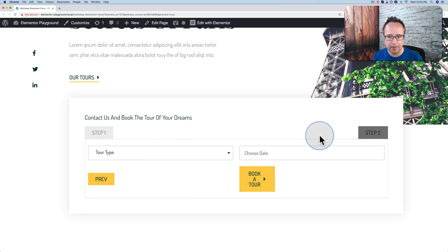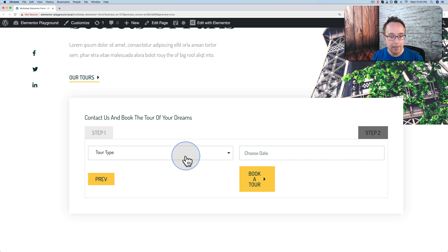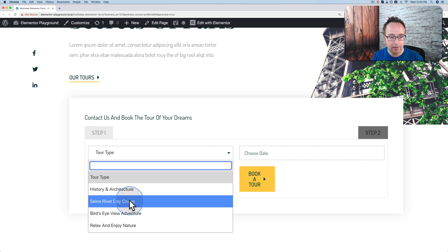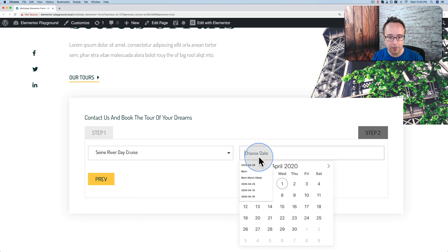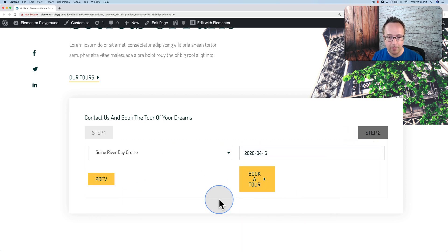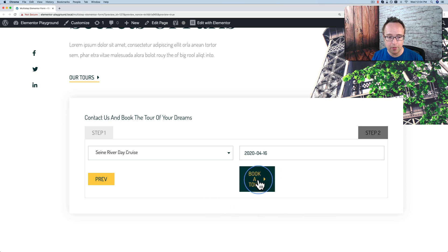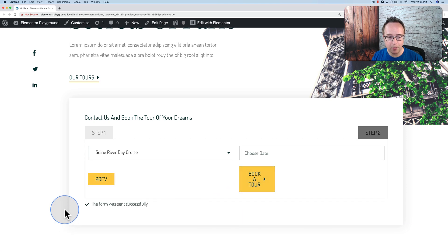And we see the highlighting now goes to step two to show people that we're on step two now. You fill out the rest of the form and you click on Book a Tour. And the form was sent successfully.